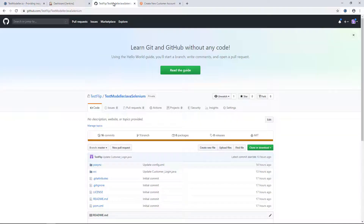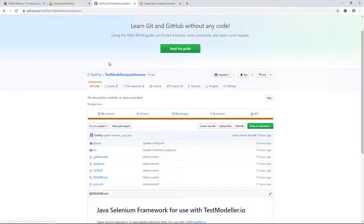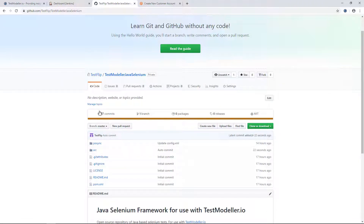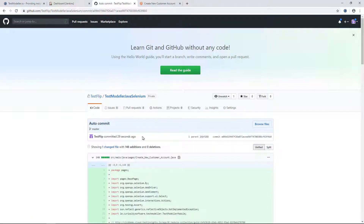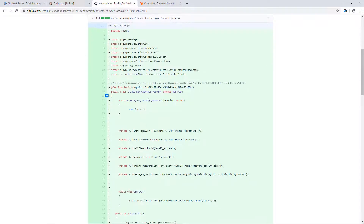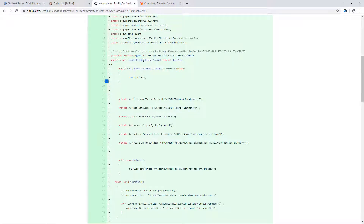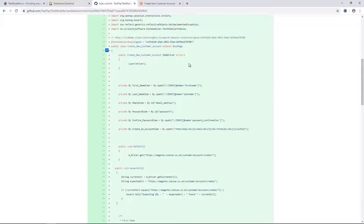If we come into our GitHub project, which is where our automation is being stored, and we do a refresh, we'll see that there is a new commit that has taken place. If we open up that commit, we'll see all the code that was generated via Test Modeler for this particular page object. Here we've selected to create our page objects in Java, although they could be Python, C Sharp, JavaScript, or many other languages.